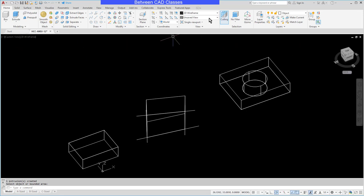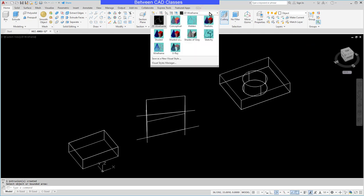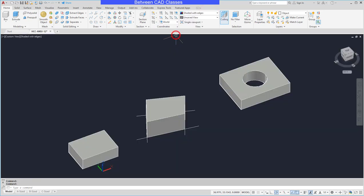I'll go ahead and switch my view style to shaded with edges so we can see the 3D solids there.